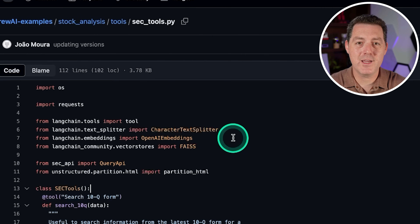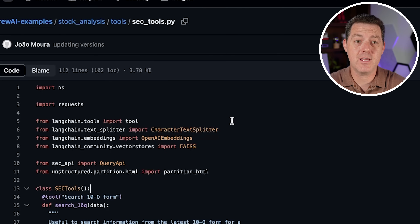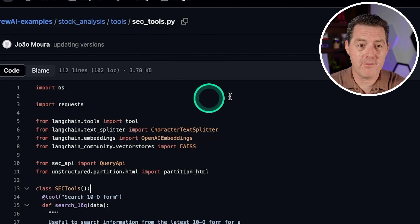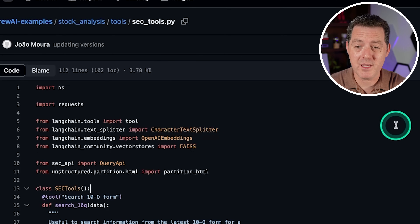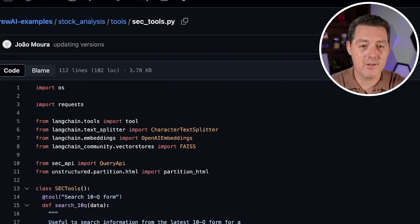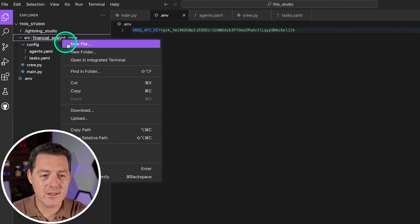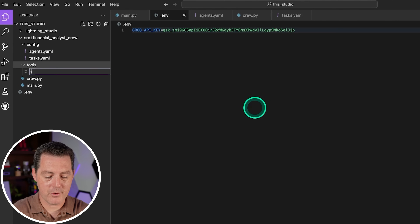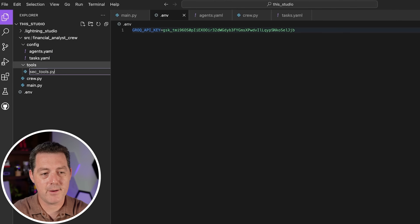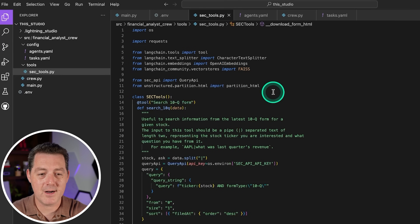Now we're going to add some tools — we're not actually going to create them from scratch, we'll just use tools from the Crew AI examples library. They have an SEC tools file that's exactly what we need. So we copy the whole file, switch back, create a new folder called tools inside financial_analyst_crew, create a new file called sec_tools.py, and paste in all that code. Hopefully it will just work out of the box.